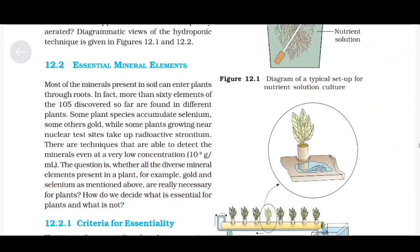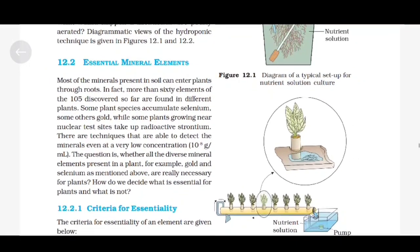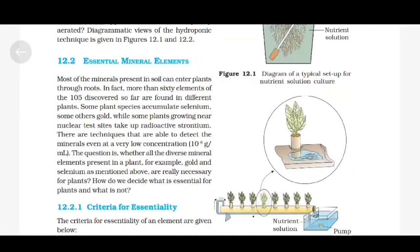Essential Mineral Elements. Most of the minerals present in the soil can enter plants through roots. In fact, more than 60 elements of the 105 discovered so far are found in different plants. Some plant species accumulate selenium, some others gold, while some plants growing near nuclear test sites take up radioactive strontium. Techniques are able to detect minerals even at very low concentration, that is 10⁻⁸ gram per ml. The question is whether all the diverse mineral elements present in a plant are really necessary, and how we decide what is essential for plants and what is not.